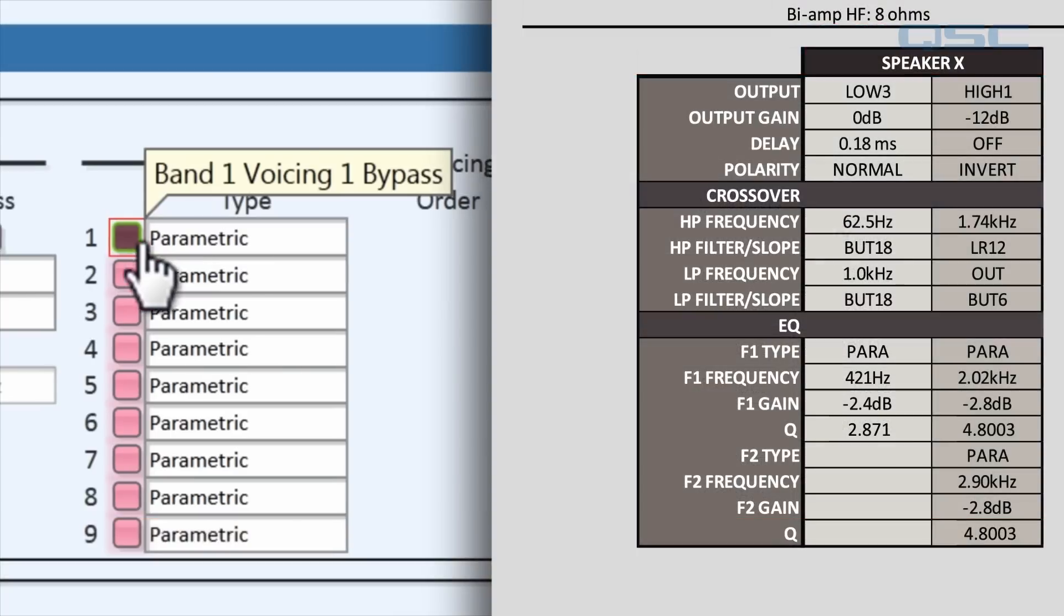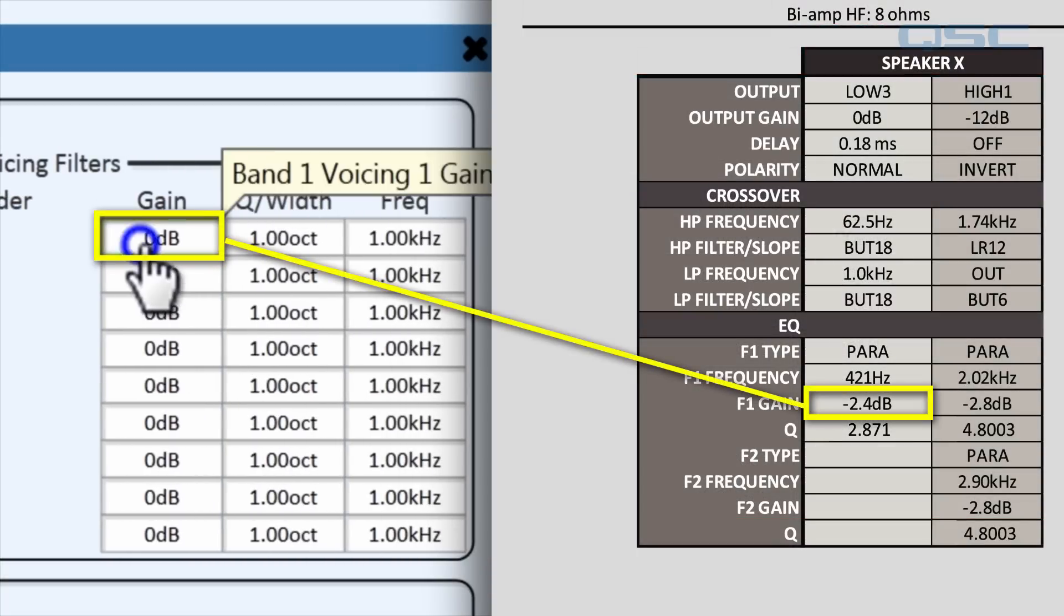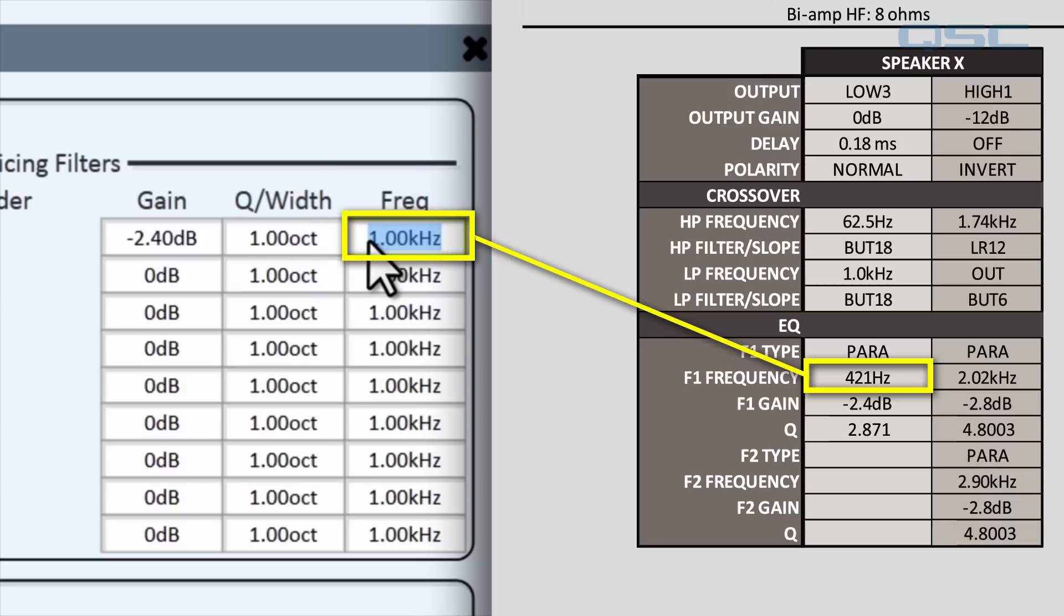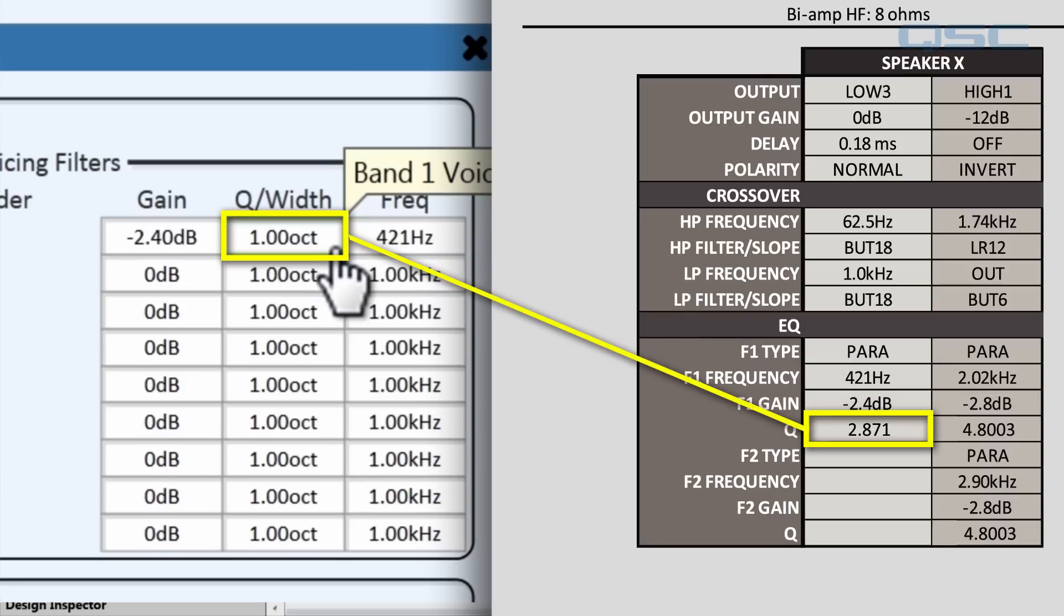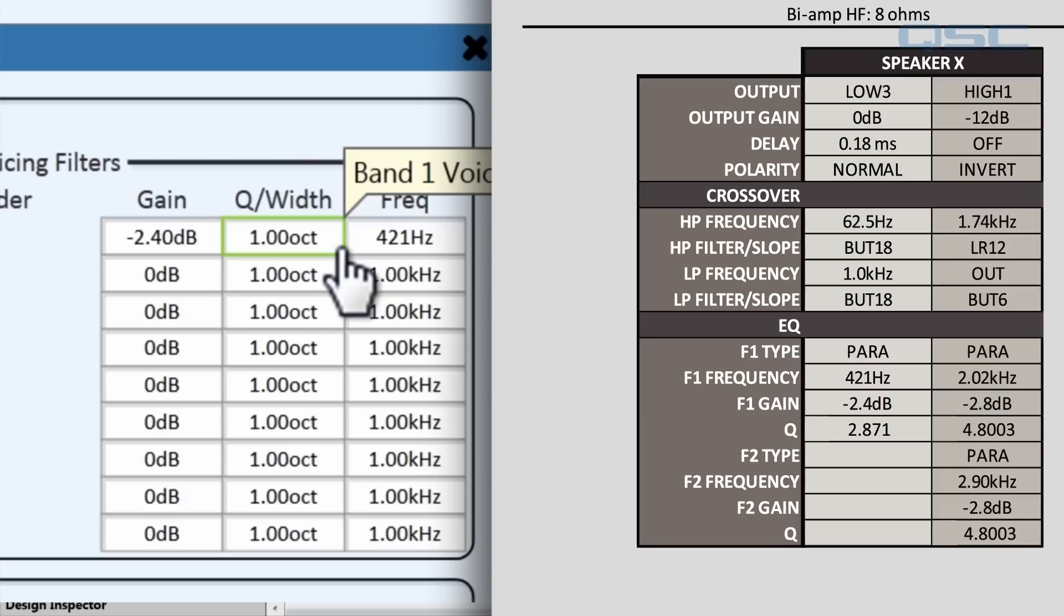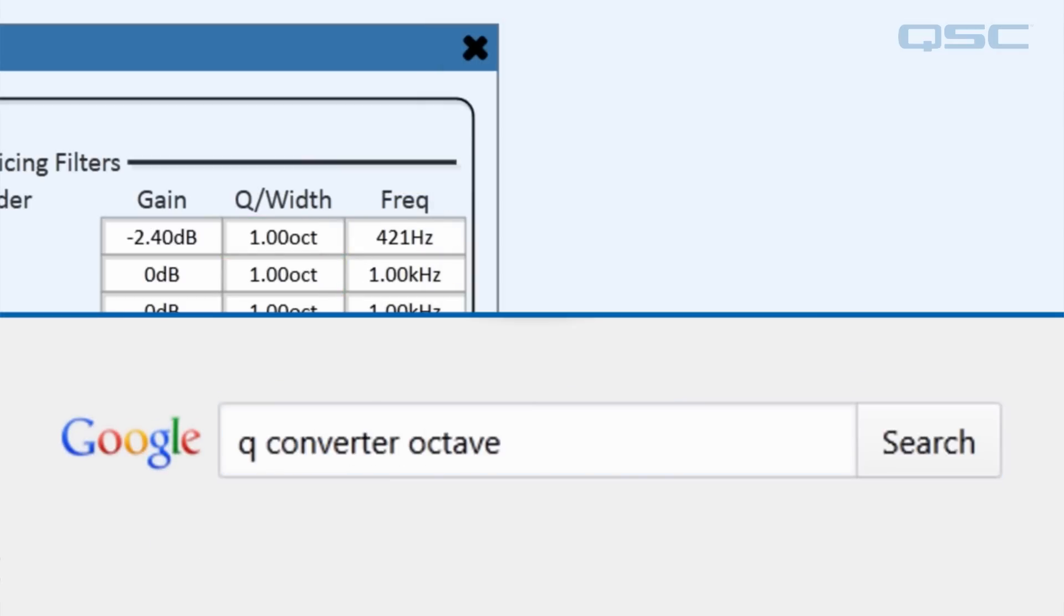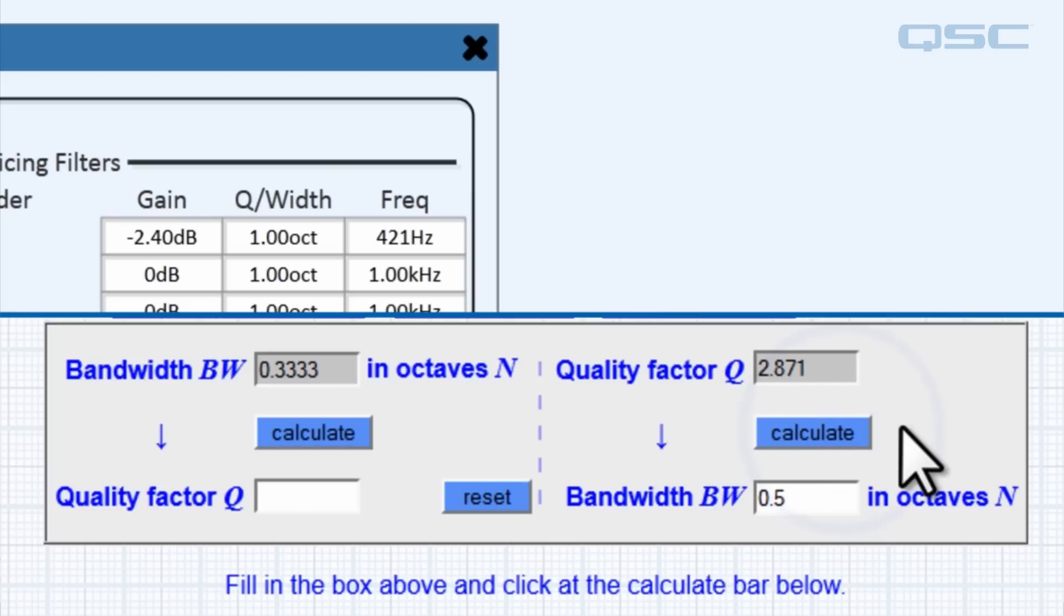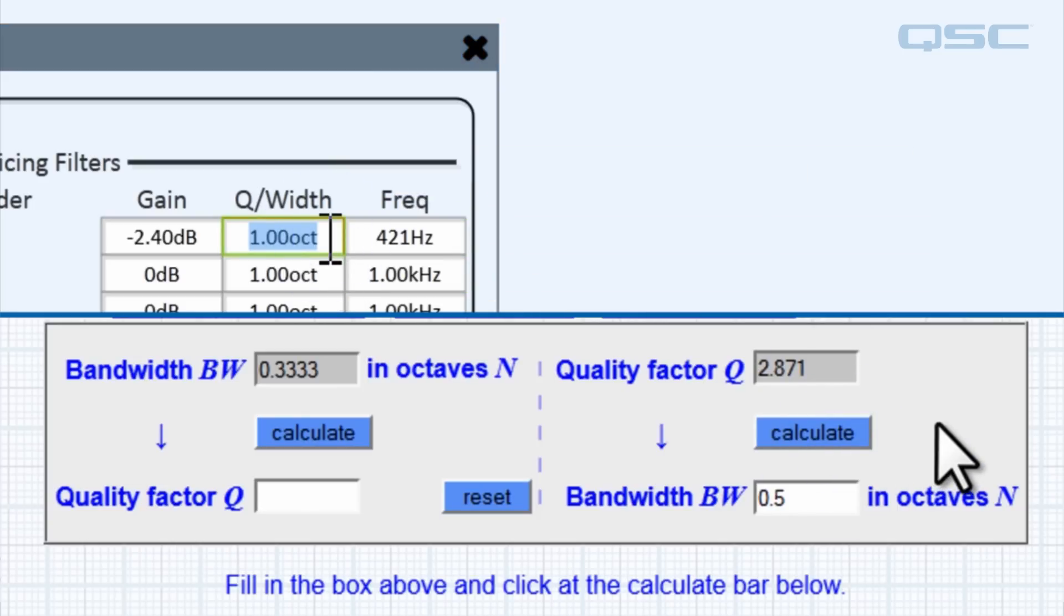All right, let's add this data. The first filter has a gain of negative 2.4 dB, a frequency of 421 hertz, and a width of, uh-oh. Now look what we have here. You have to input the frequency range width as an octave ratio, but sometimes you may receive the information in iterations of Q rather than octave width. But don't fret, you can easily search for a Q converter online and input the Q number to receive the octave equivalent. Now our low frequency band is complete.